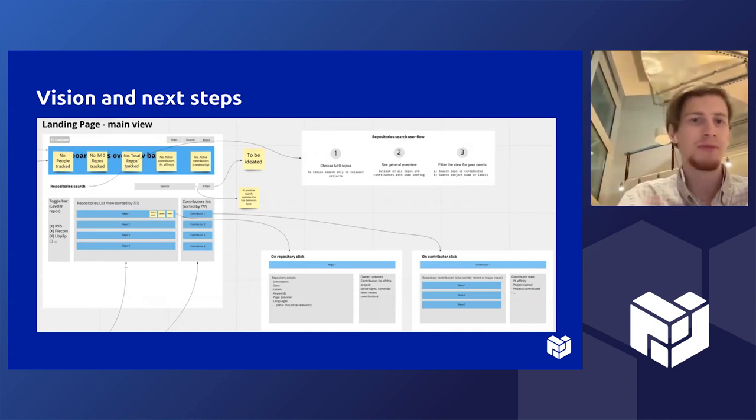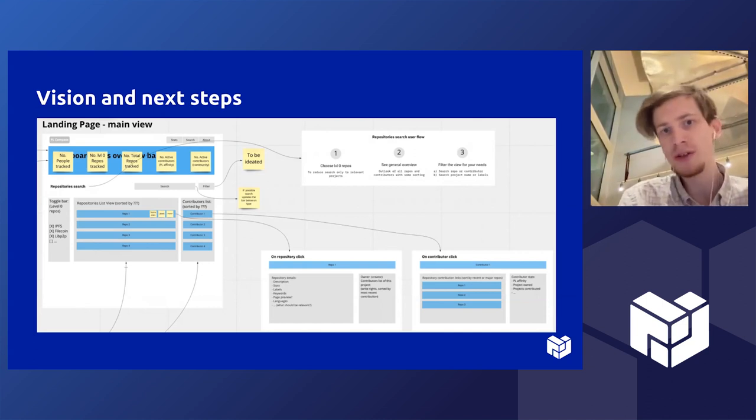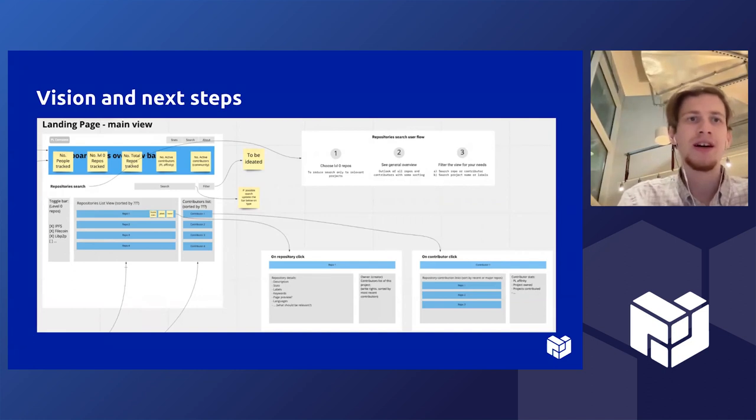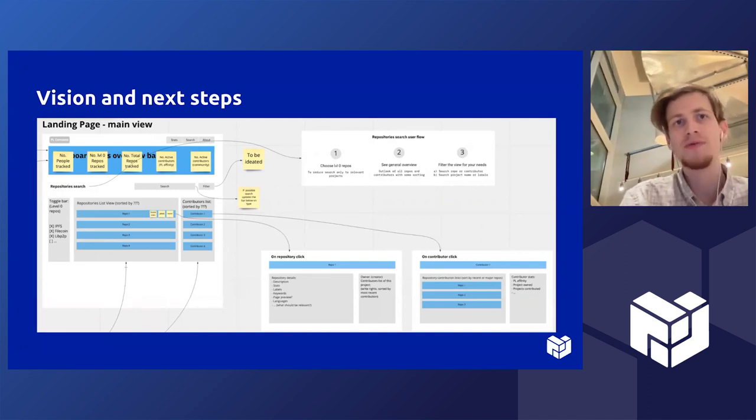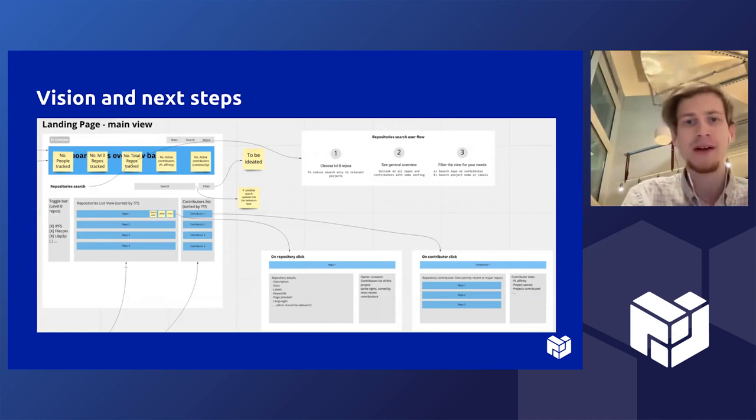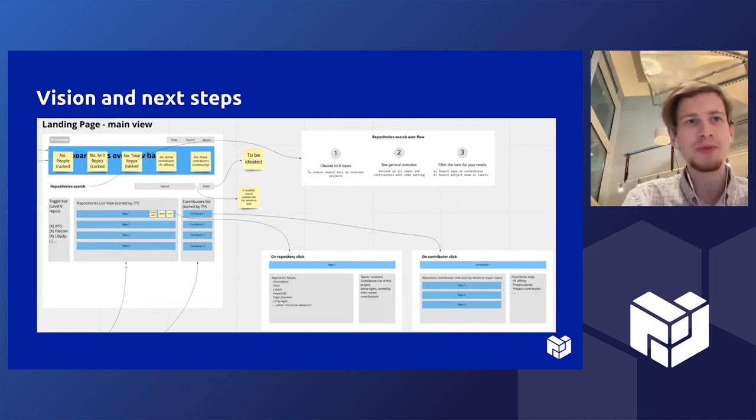Once we have this database, we can also query backwards and see additional information. First, on repository click, who is developing it, who is maintaining it, who is the owner, and whom can I address if I have questions or issues. We will have a functionality on contributor click.